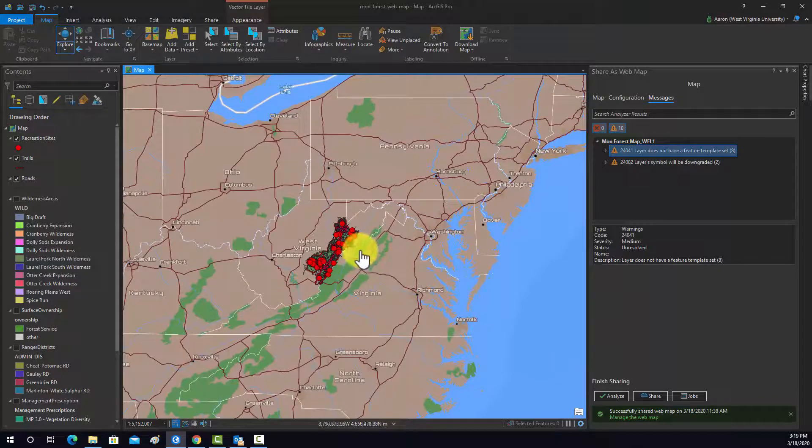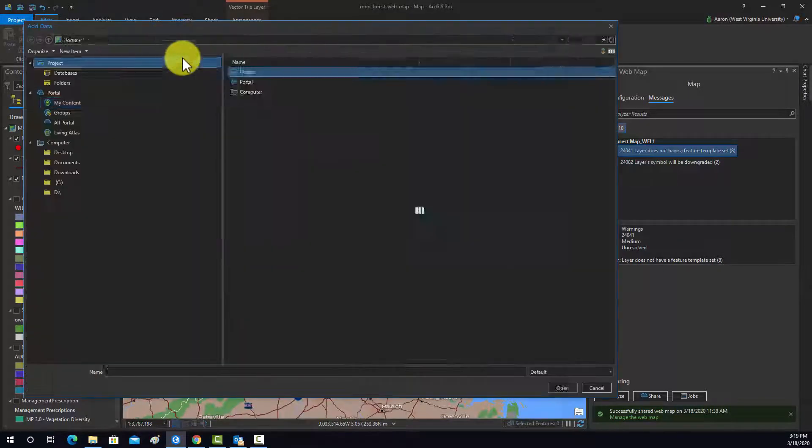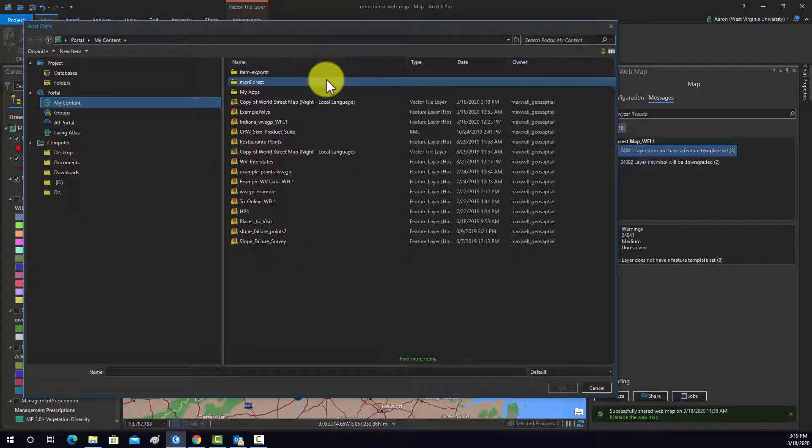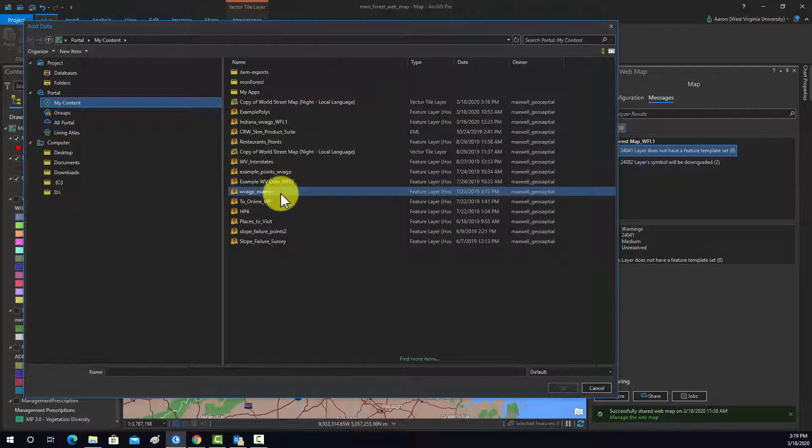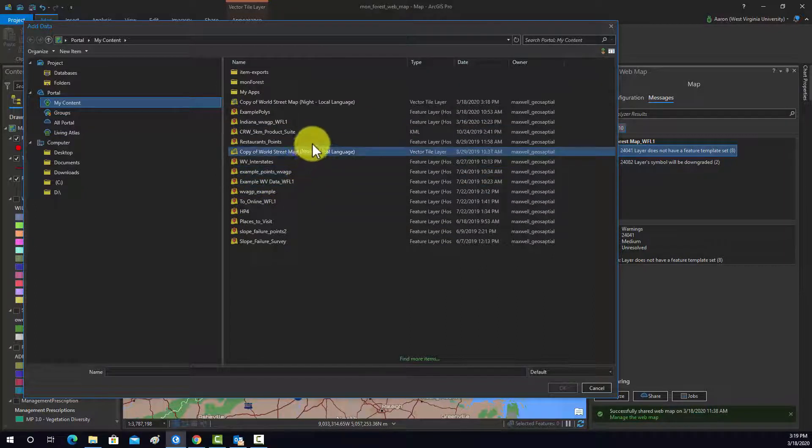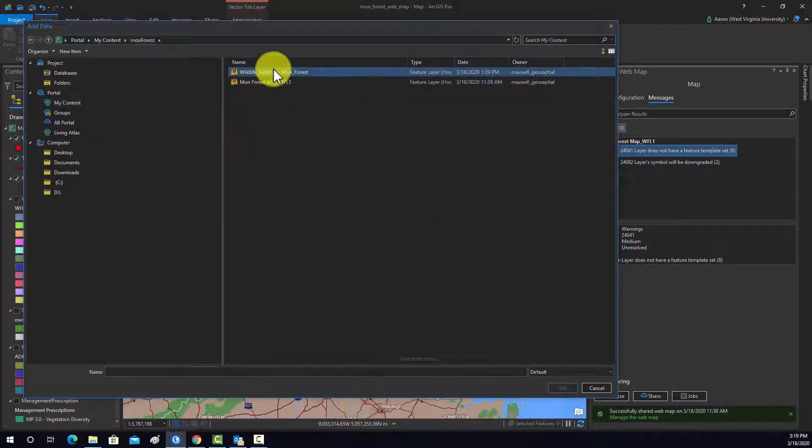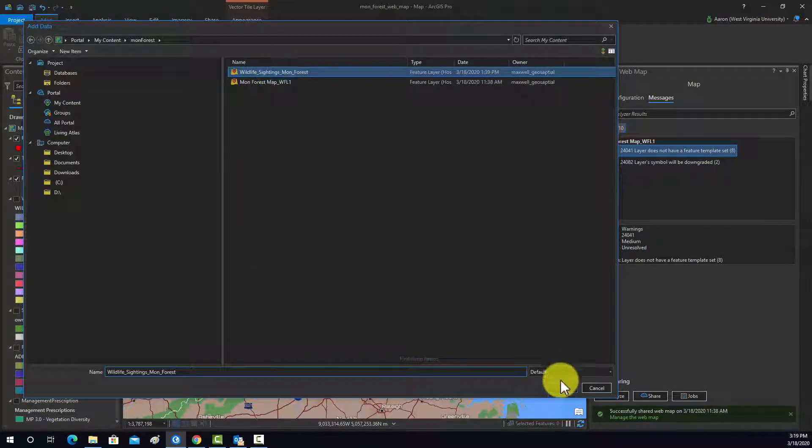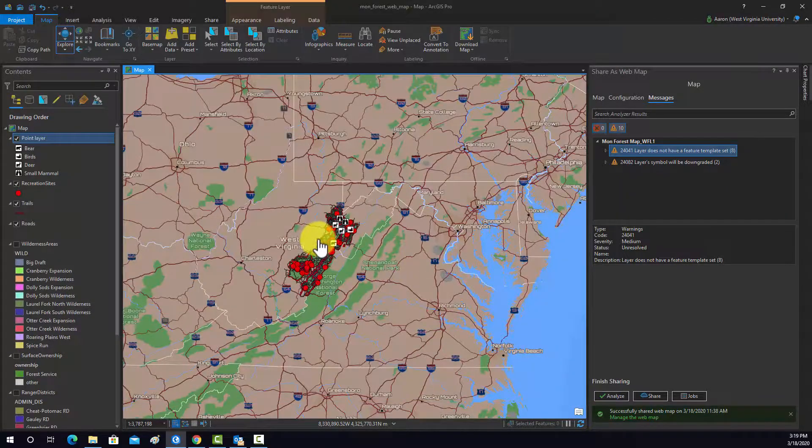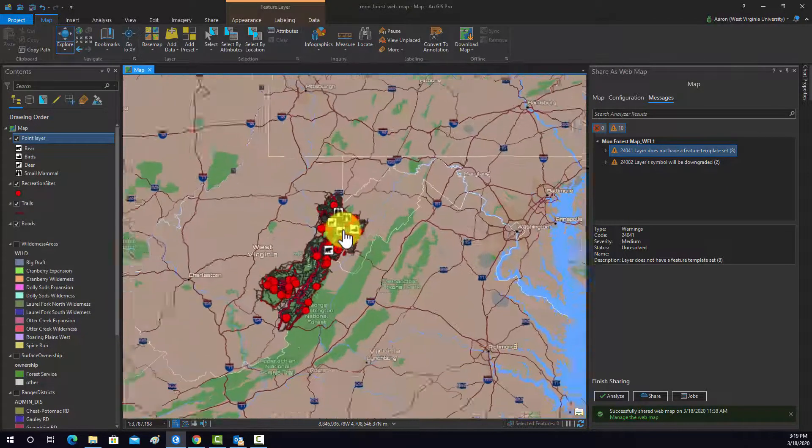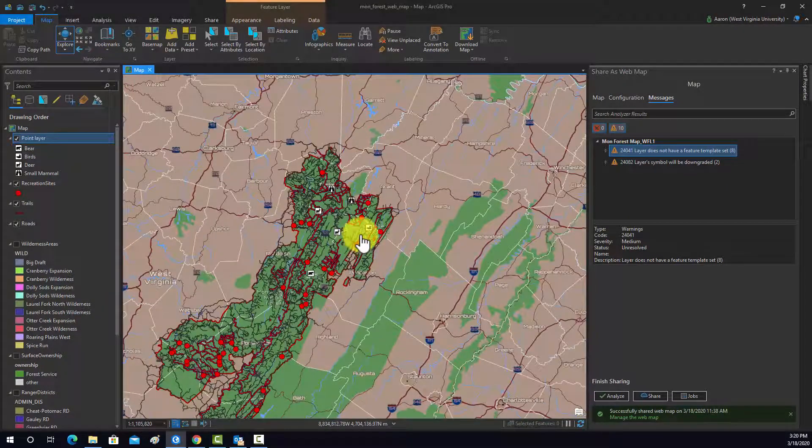And, again, I could also stream in layers from my ArcGIS Online account in general. So, like, we've been working on those point layers. I could go in here and bring in those points that I have been editing. And it comes in with my symbology and everything.